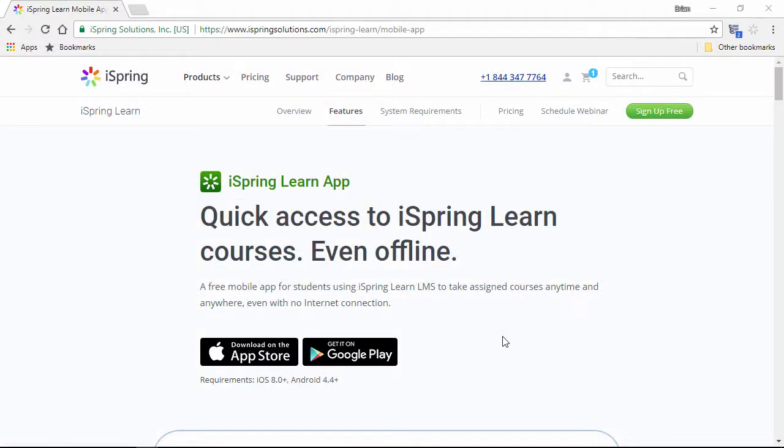iSpring Learn can be used with a free app available on the App Store and Google Play. It will allow your users to view content on their iPads anytime, anywhere, even offline.